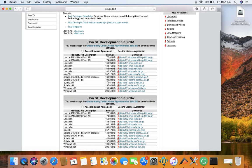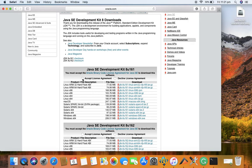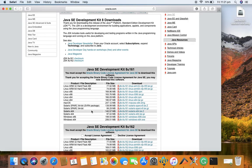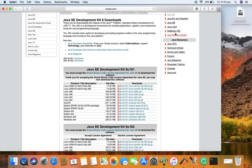Now it will open the download page. Just click on accept license agreement and then click on the download.dmg file against Mac OS. Once you click on it, the download will start and will be saved at the default download location. Since I have already downloaded the file, I won't download it again.